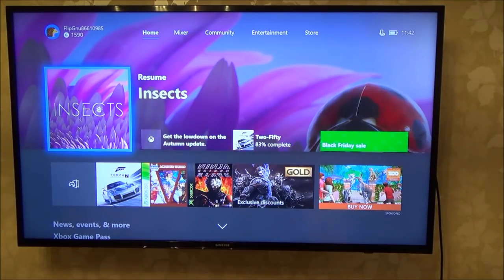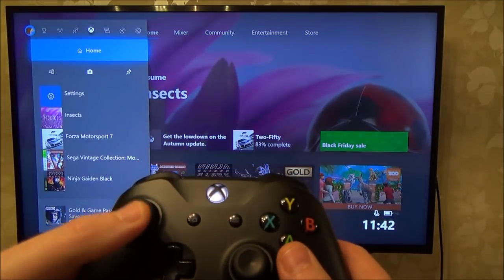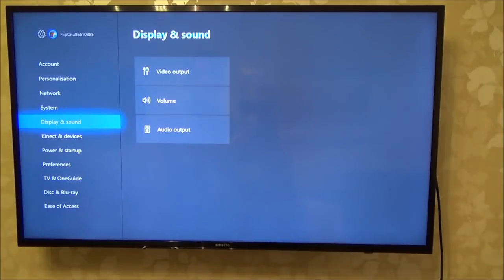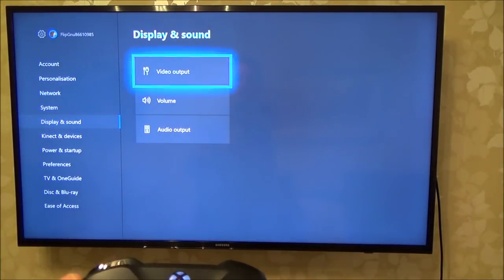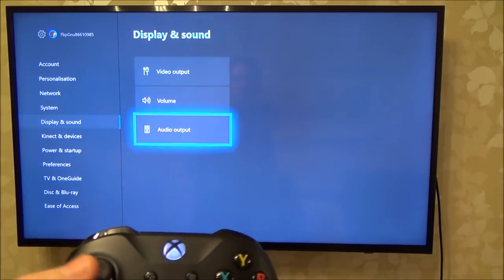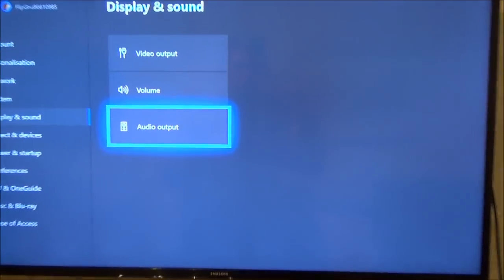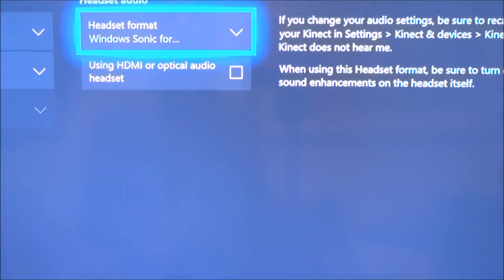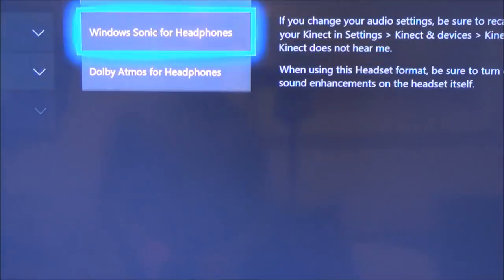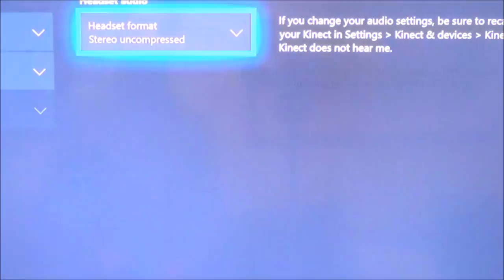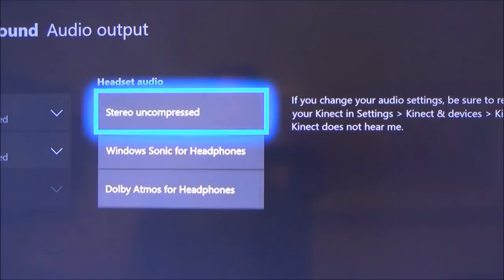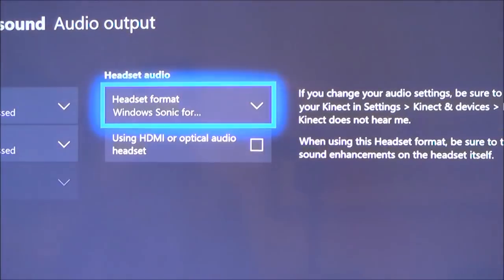So we're back on the homepage now and we want to go into settings. On the left-hand side, you want to go down to display and sound, and let's do the audio to begin with. You want to go to audio output and press A. Now if you have a look here, it says headset format — it will be by default that. You want to change it to either Windows Sonic for headphones, which is free, or Dolby Atmos for headphones.